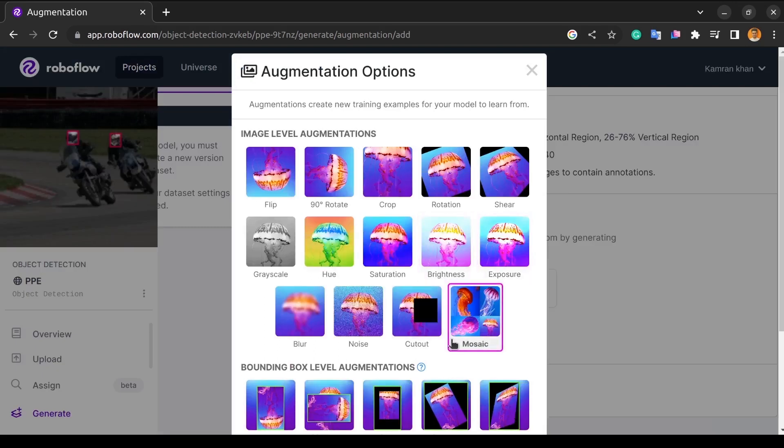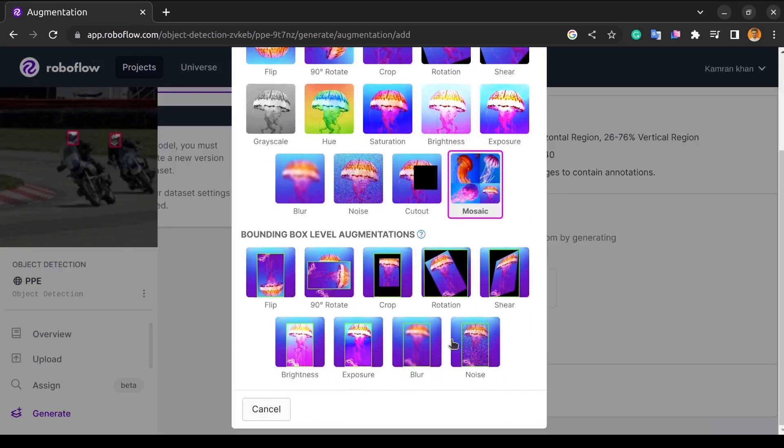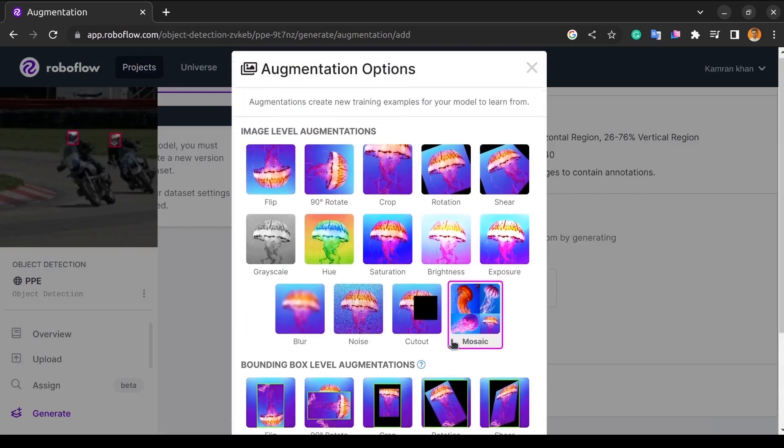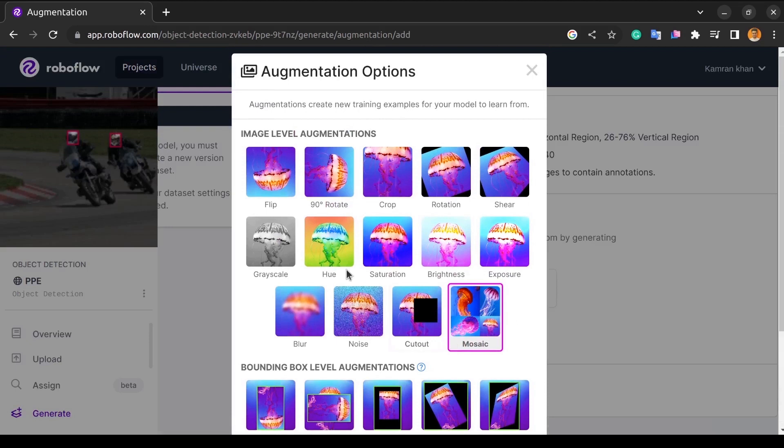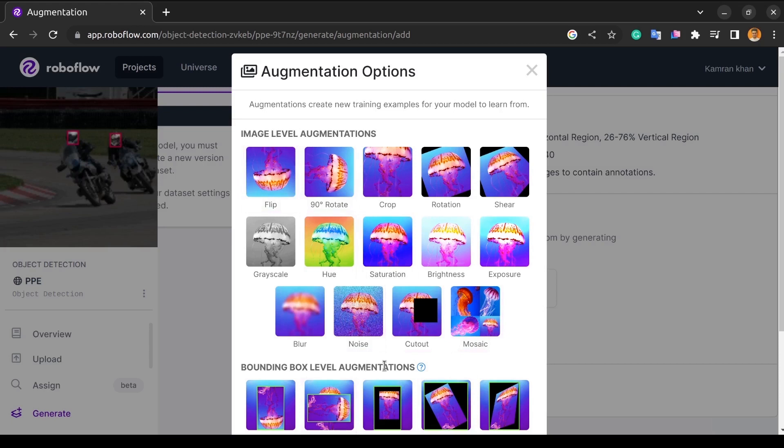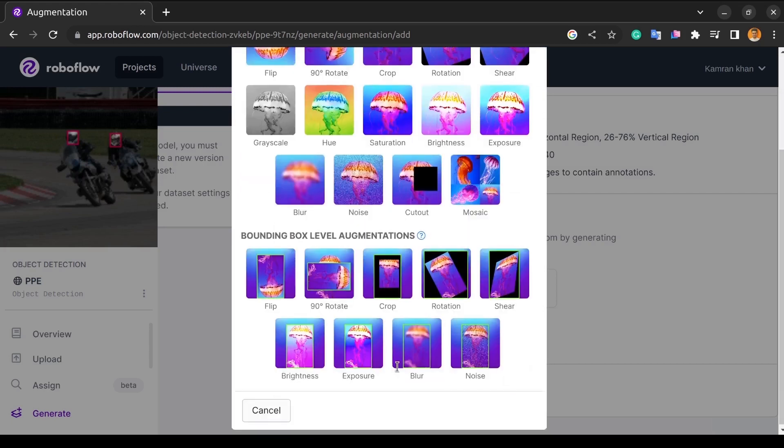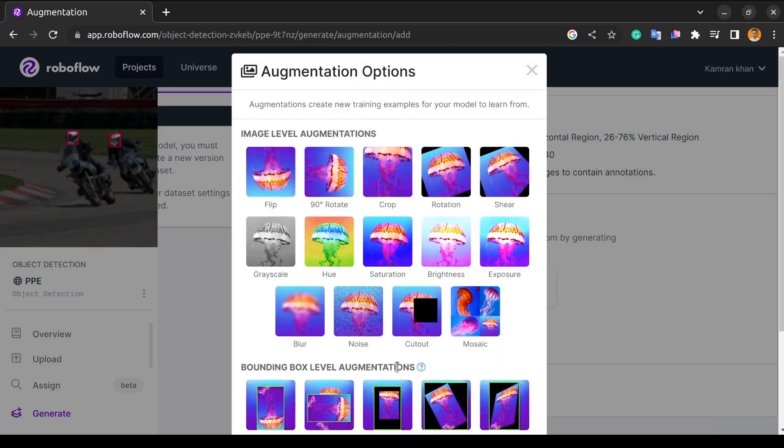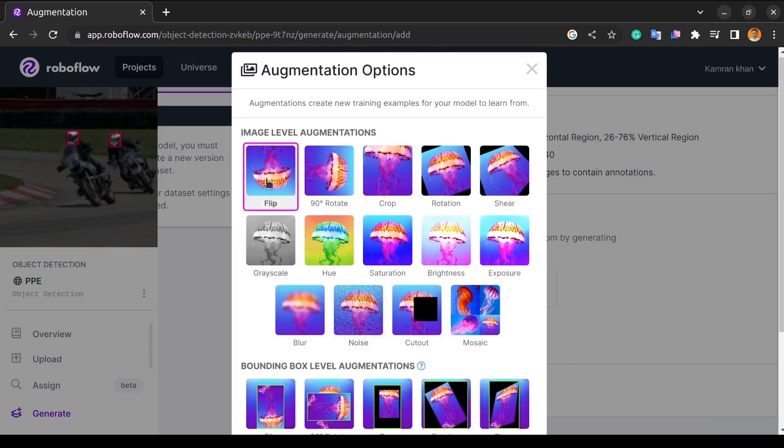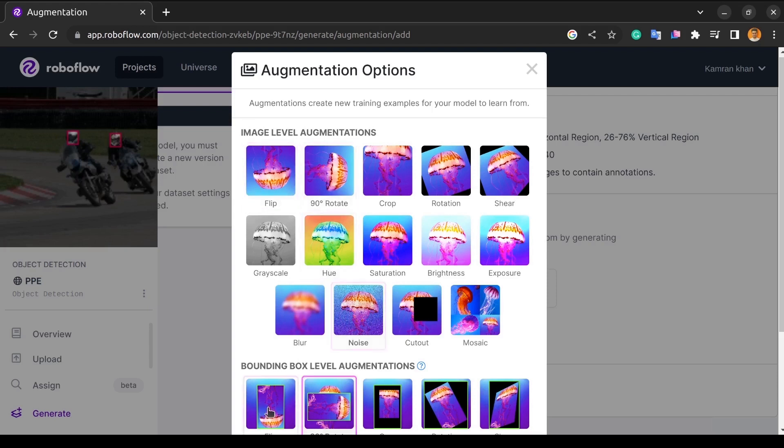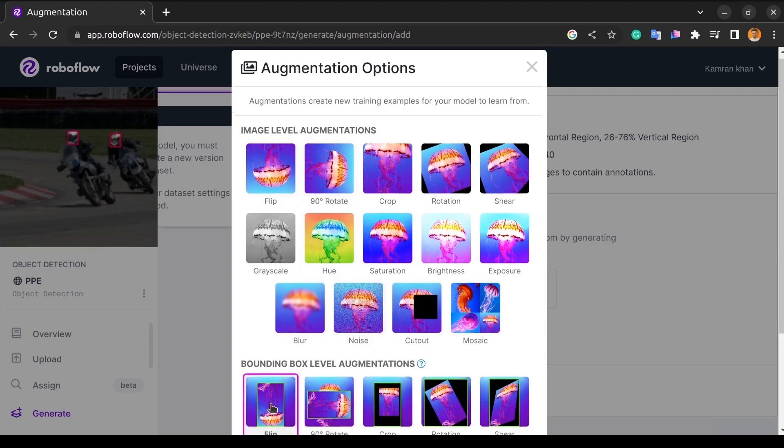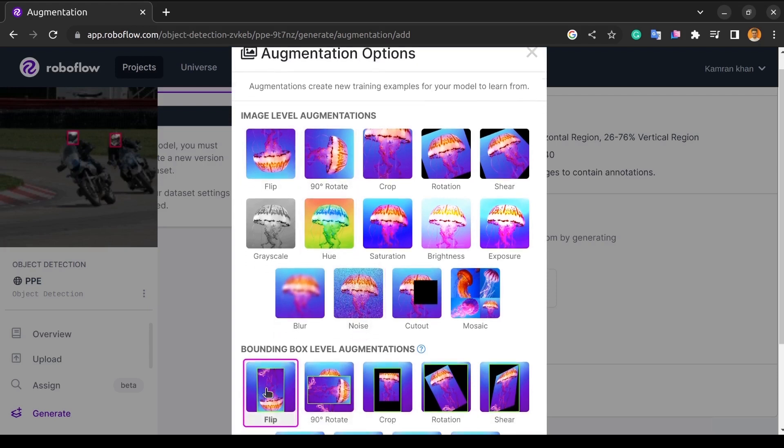To apply the augmentation techniques, we will select add augmentation step. Here, you can see the different types of augmentations that we can apply. Mainly divided into two categories, image level augmentations and bounding box level augmentations. In the image level augmentation, the augmentation applies to the complete image, and in the bounding box augmentation, we change only the content within a given bounding box of the image.